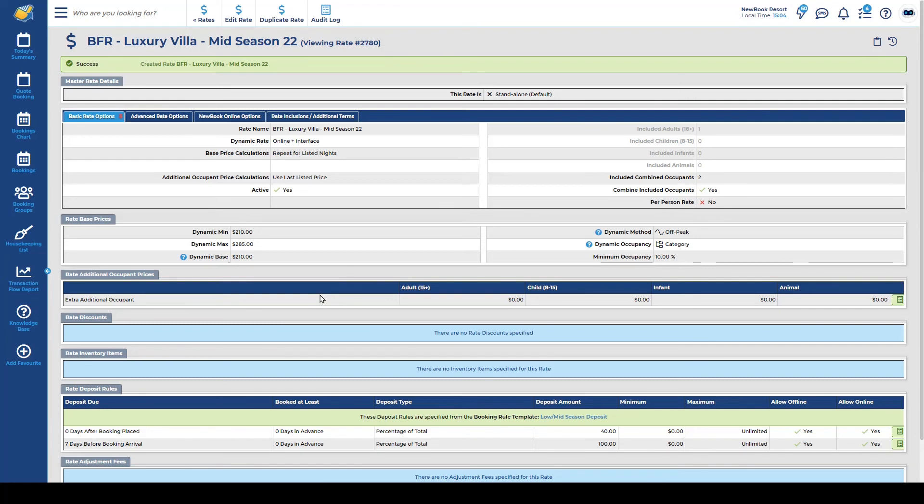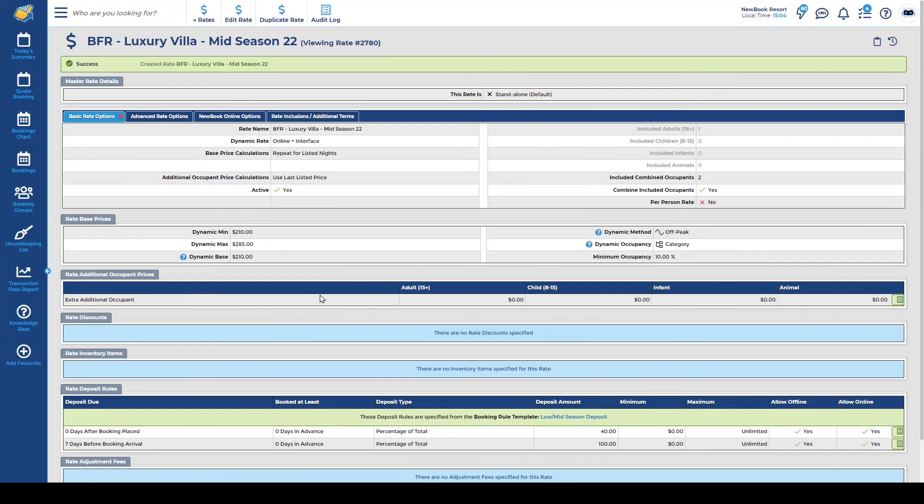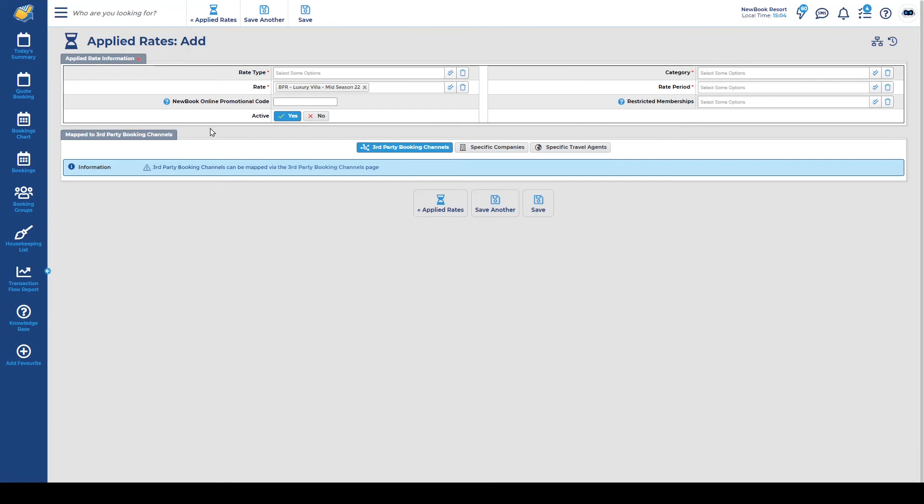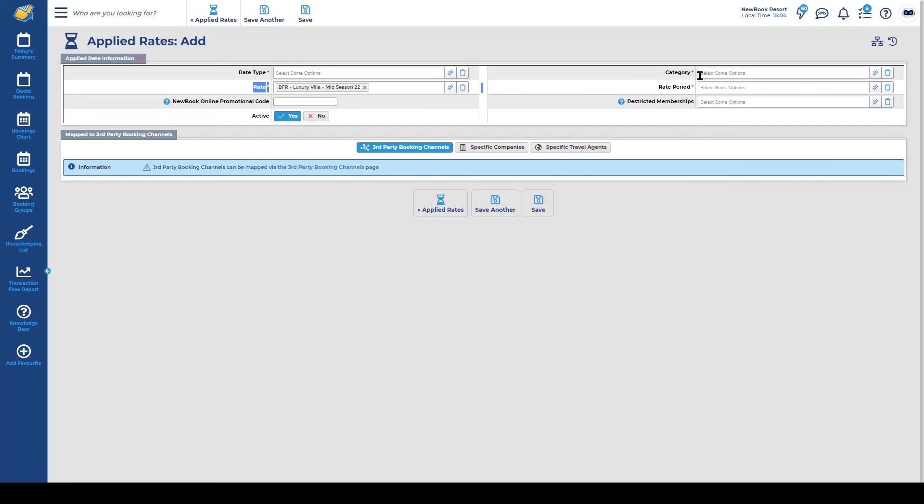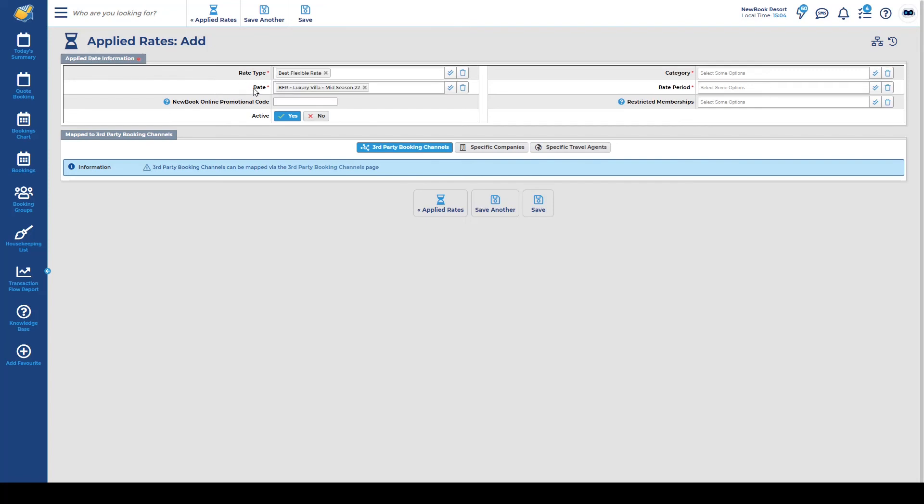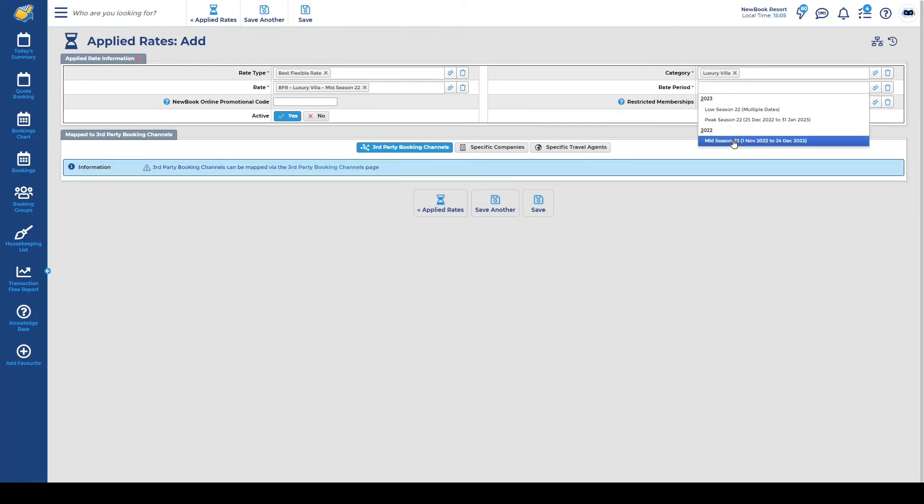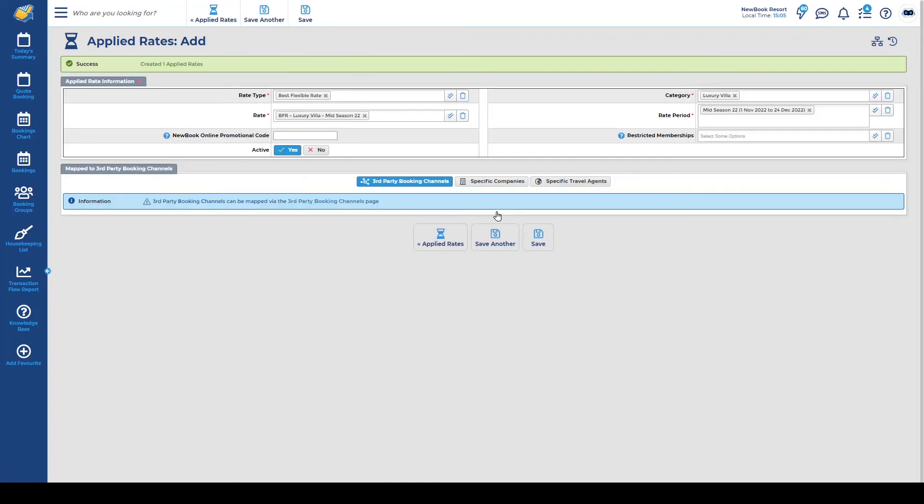This is what's going to make the rate available for a staff member to start making bookings for guests. So in the bottom right corner of the rate screen we can select add applied rate. It takes us to the add screen where we can start connecting the four areas that we've completed before. So the first one we want to do is our rate type which is going to be best flexible. Our rate is automatically pulled through so it's connected our mid-season one here for my luxury villa. I'm going to select in my category option luxury villa and my rate period is going to be mid-season.